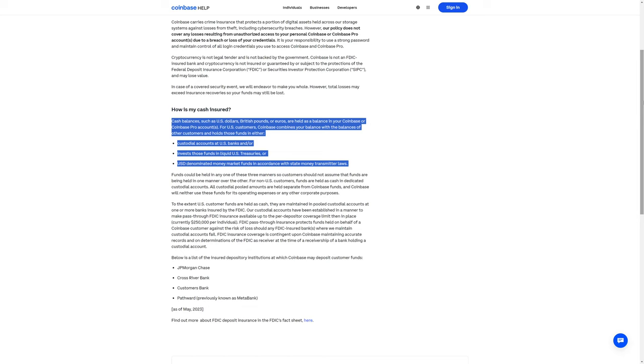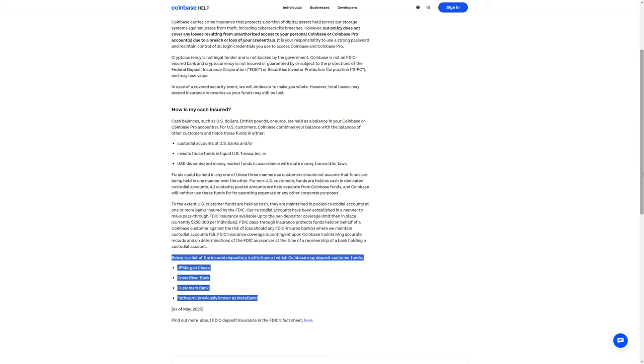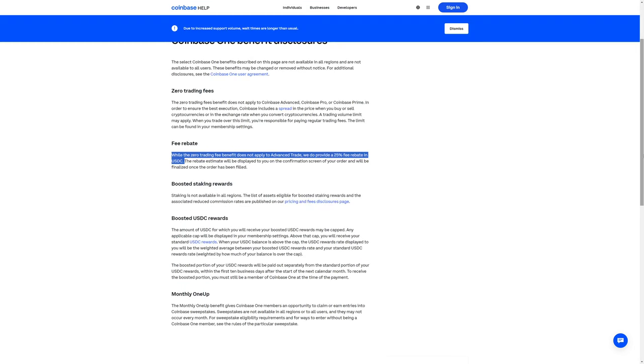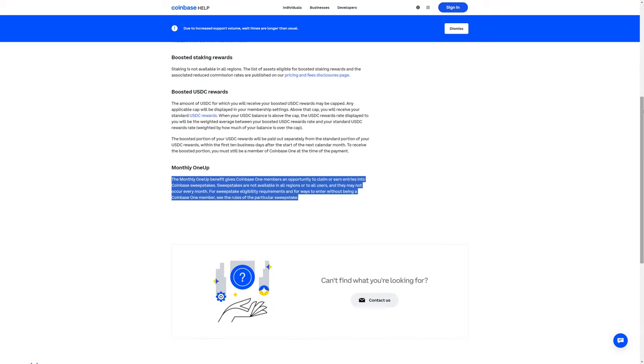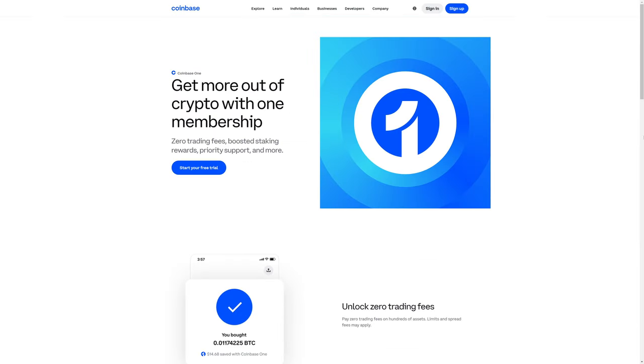That money might be with JPMorgan Chase, CrossRiver Bank, Customers Bank, or Pathword. While the zero trading fee benefit does not apply to advanced trade, Coinbase does provide a 25% fee rebate in USDC. There is also the monthly one-up benefit, which gives Coinbase One members an opportunity to claim or earn entries into Coinbase sweepstakes. Sweepstakes are not available in all regions or to all users, and they may not occur every month.